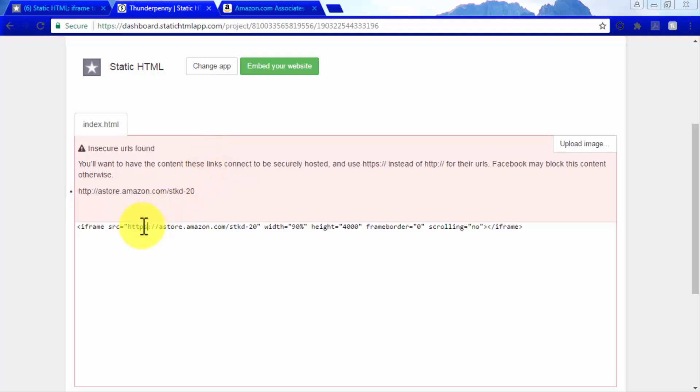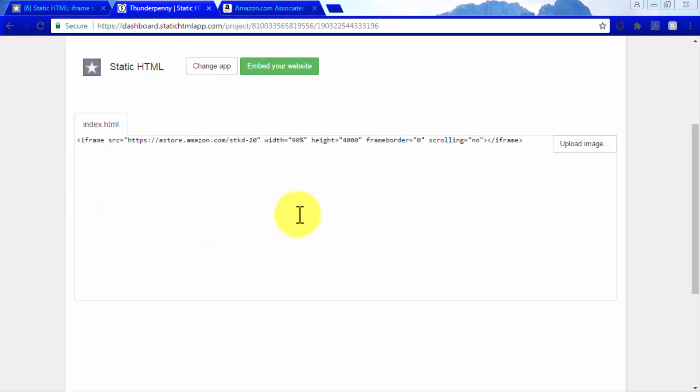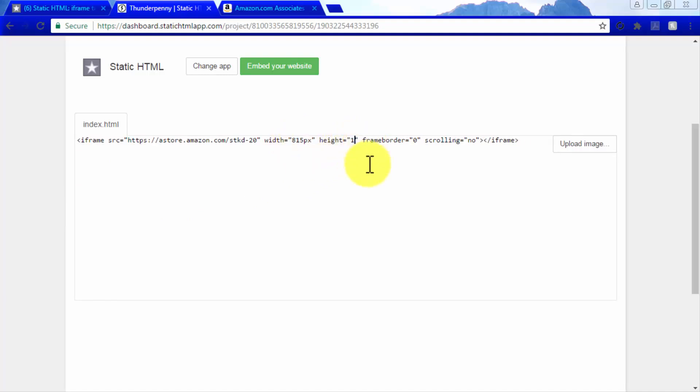Add an S to HTTP to make it HTTPS, which is used by browsers to run security checks. Change the width value to 815px and the height value to 1200px. Change the scrolling value to Yes.